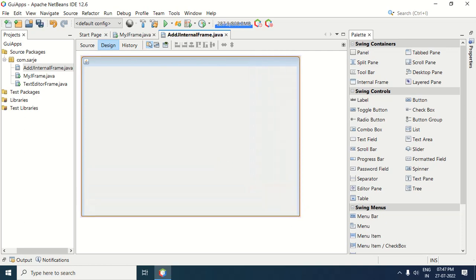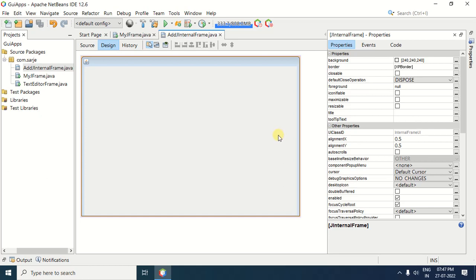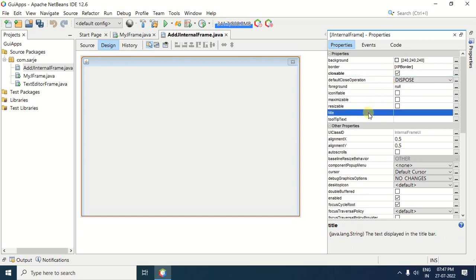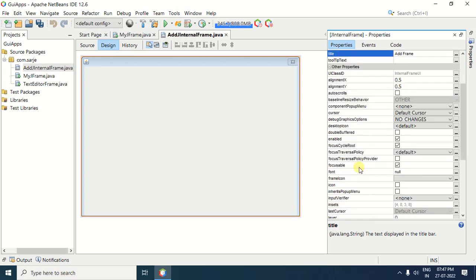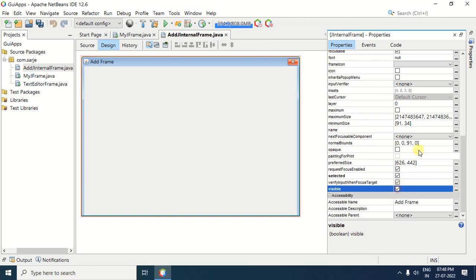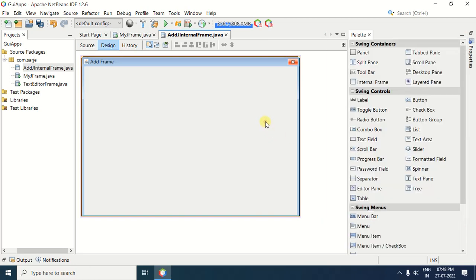Then if you want, you can resize this internal frame. Now you need to change some of the properties of this internal frame. For that purpose, make sure that the JInternalFrame is selected. After selecting the JInternalFrame, select Properties. In the properties, first you need to change the closable property — the closable should be checked, so click on this checkbox. Then the next property I want to change is title. Give the title to this JInternalFrame — suppose I am giving the title Add Frame. Next, some more properties can be changed: check the selected property, and then check the visible property. After making these changes, save the JInternalFrame.